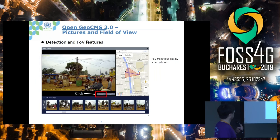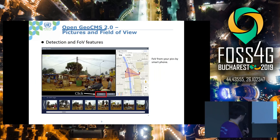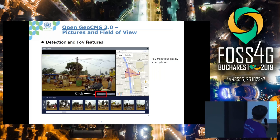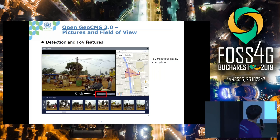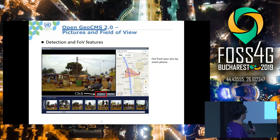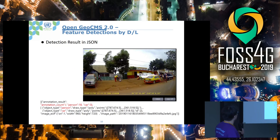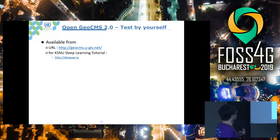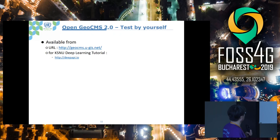This is a sample image of feature detection using deep learning. As you can see, we detected every person and vehicle in the image. This is the feature detection function, and we can also run queries based on spatio-temporal conditions. As a result of this system, we return the data as a JSON file. You can test OpenGeoCMS version 2 via the website shown here.